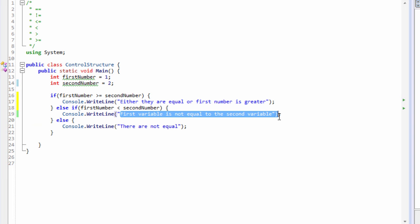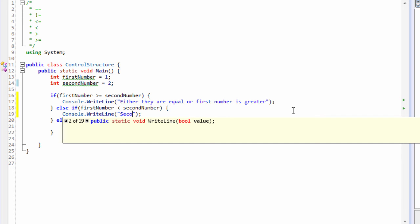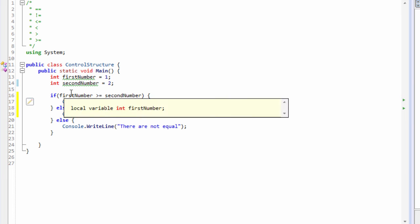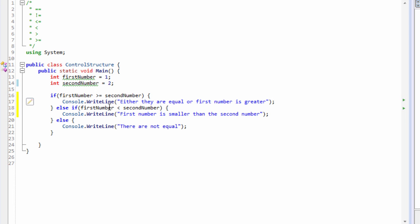Let's do the same thing for this else-if clause. We can write 'second number is greater' or we can say 'first number is smaller than the second number.' So what we're doing in this case is first checking whether the first number variable is greater than or equals to the second number variable, and then checking whether the first number variable is less than the second number variable.